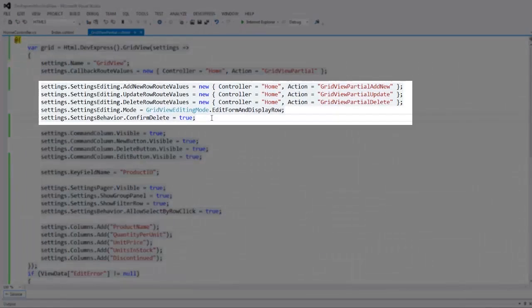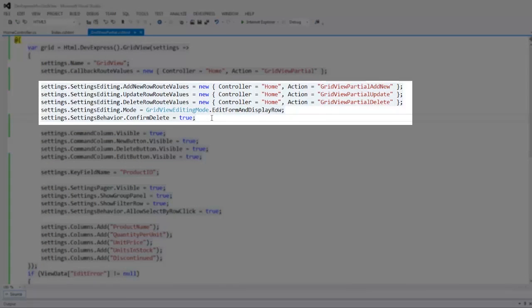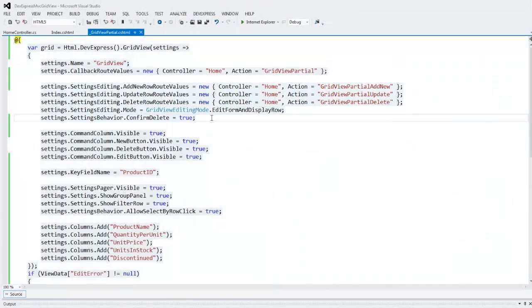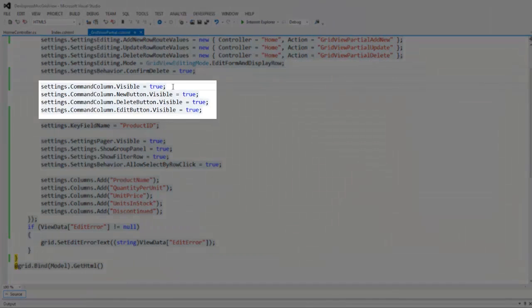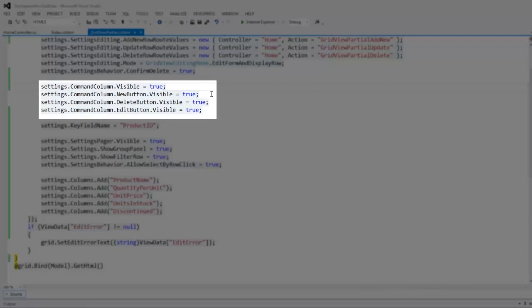The grid view displays an edit form when editing a row. The grid view will display a confirmation dialog when an end user tries to delete a row. A command column with edit, new, and delete buttons will be displayed.